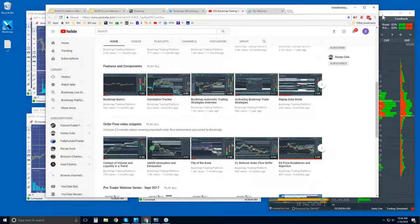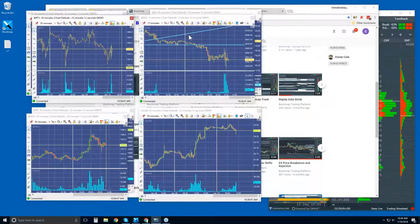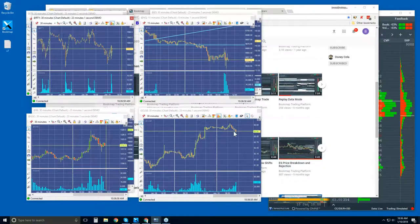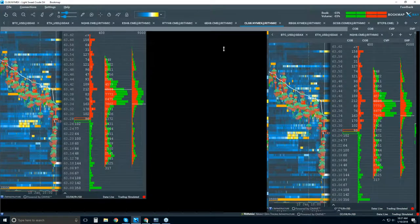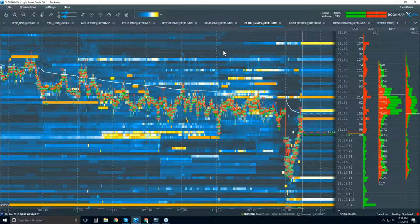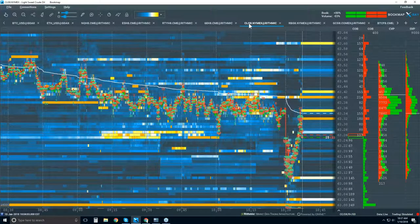Let's jump into Bookmap and take a look. We had oil inventories — so this is just a regular candlestick chart, looking at a bigger view on higher timeframes. I was curious about the oil inventory numbers. Now let's jump into Bookmap. Here's the result of that oil inventory release.